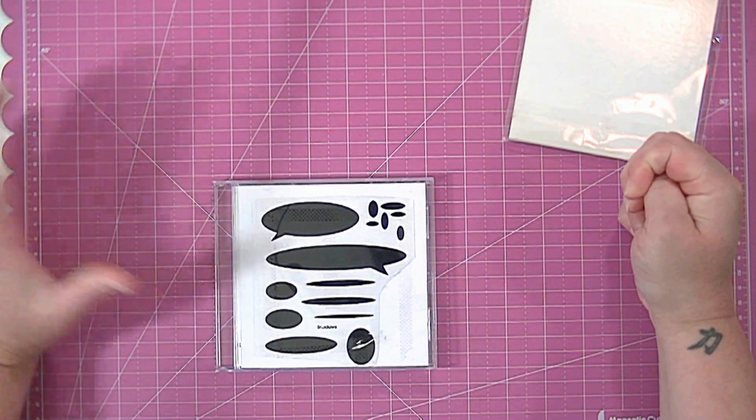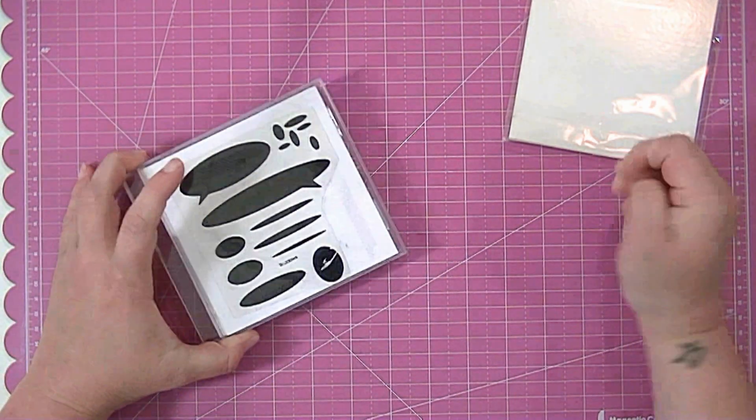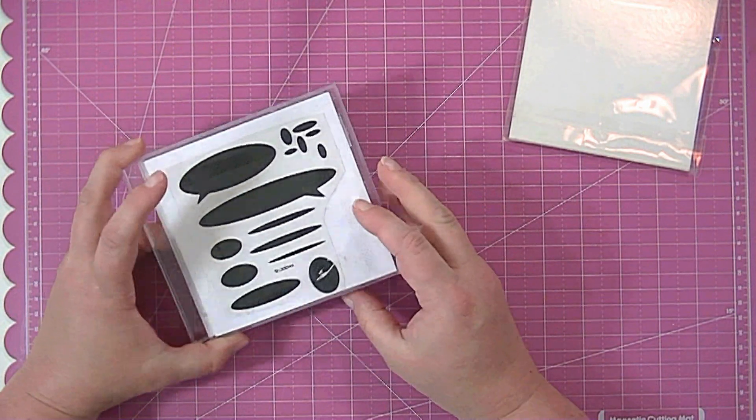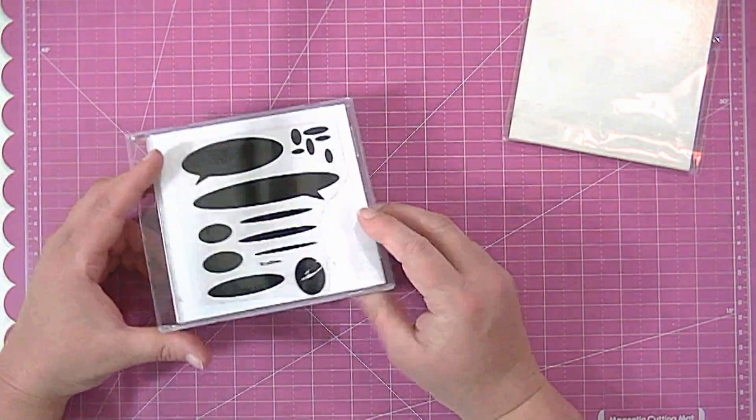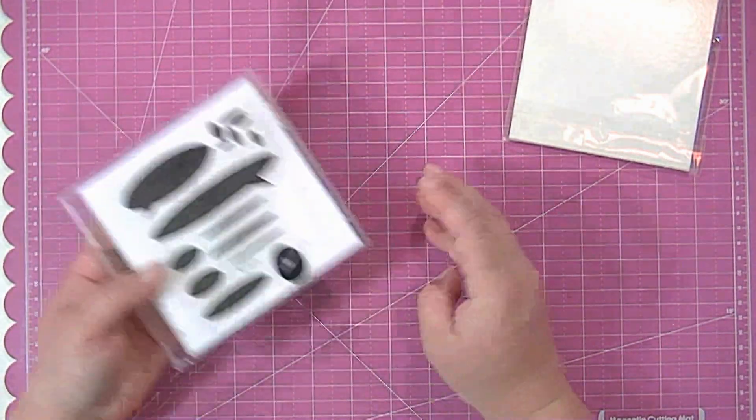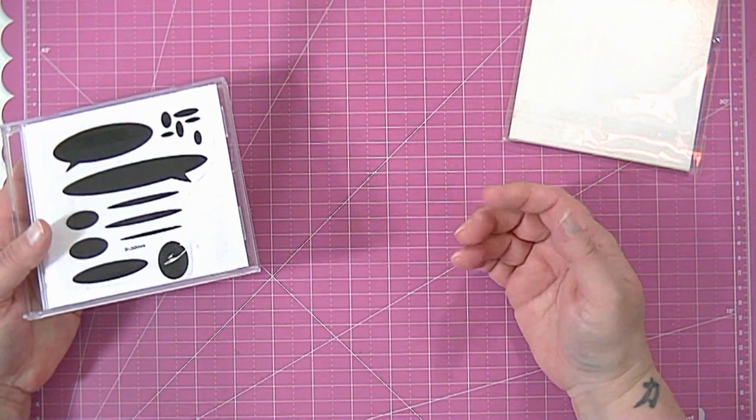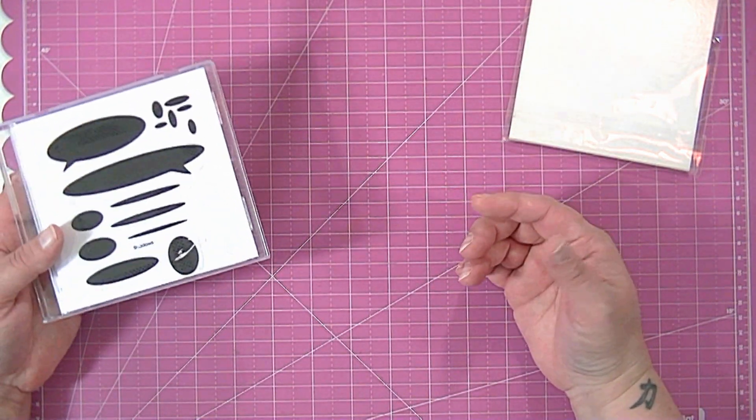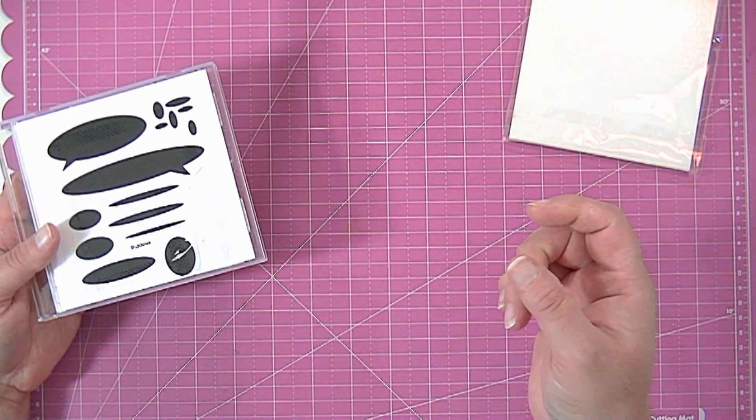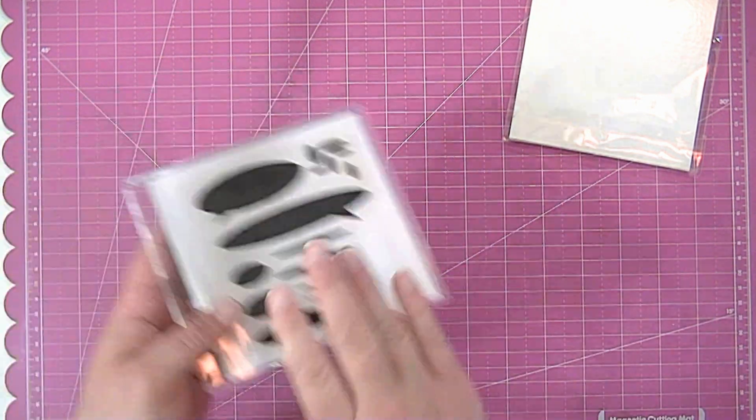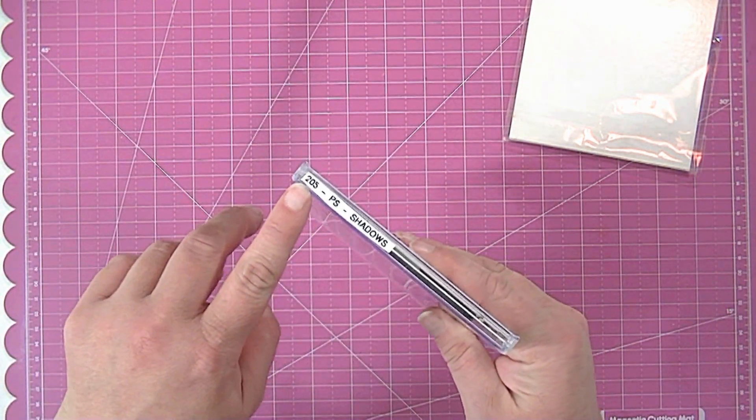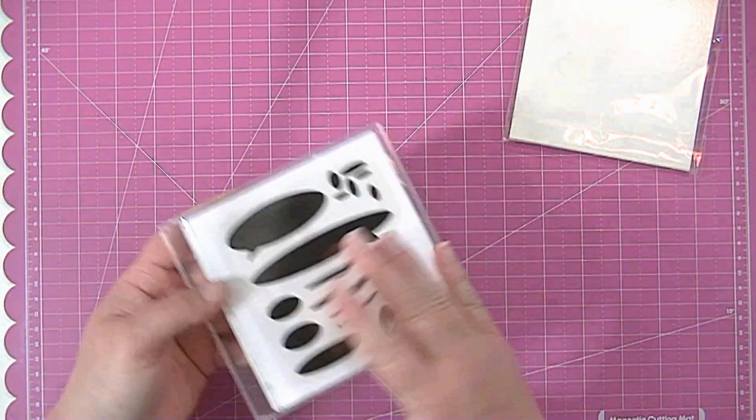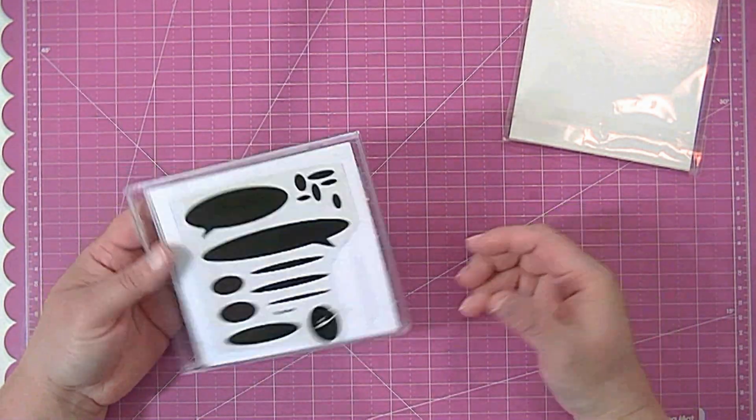Like let's say I need a shadow stamp. I'll just type in shadow and these will pop up and if I need a happy birthday stamp then every stamp set I have that has happy birthday in it will pull up. It will tell me the number of the stamp set and that means I can just go pull it out wherever it is.